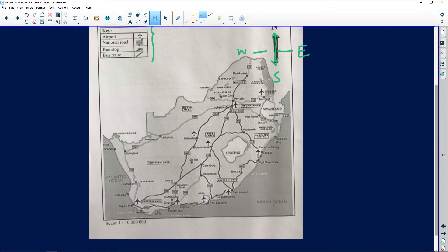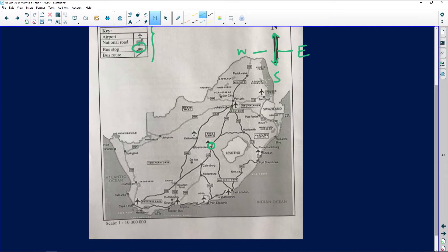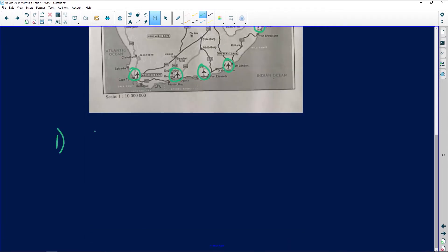A bus route would look something similar to that. So along those bus routes, I've got one, two, three, four, five, six, seven, eight, nine. That's nine airports. All I do is go and answer that — nine airports.